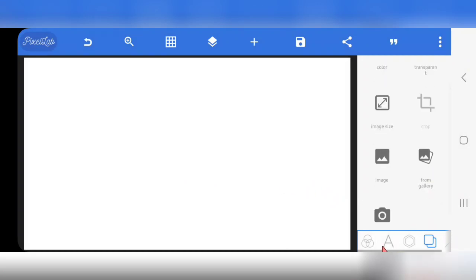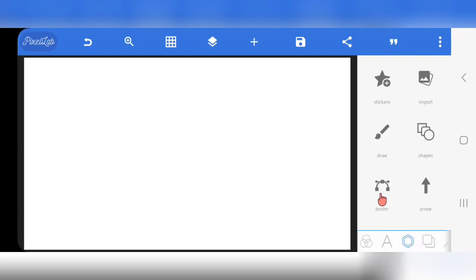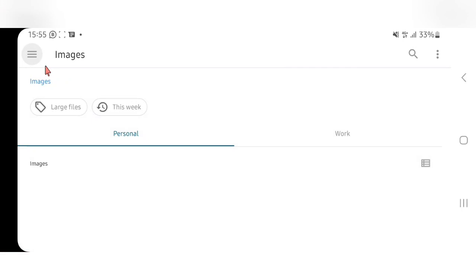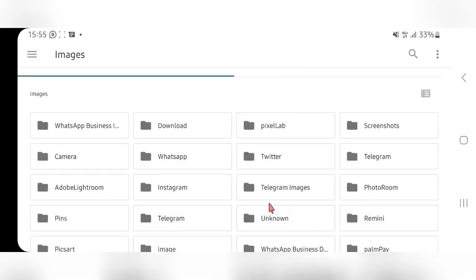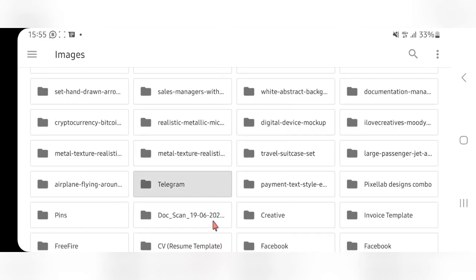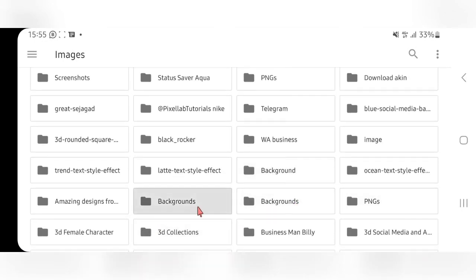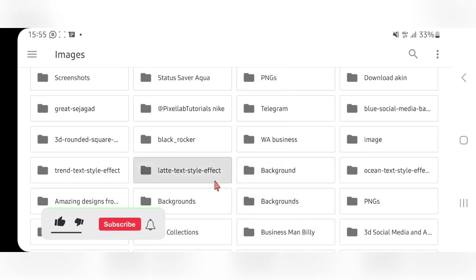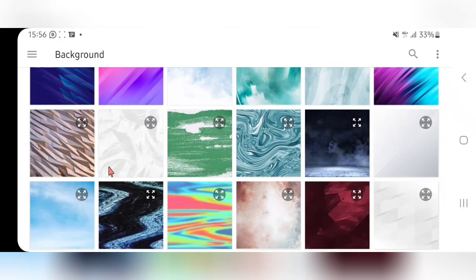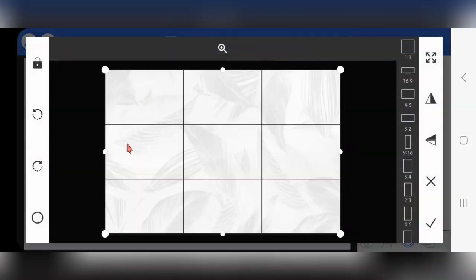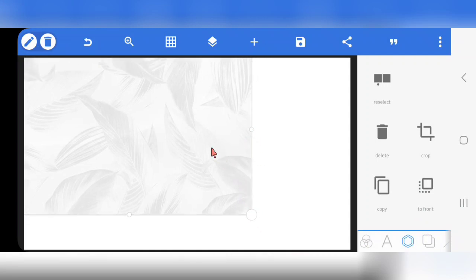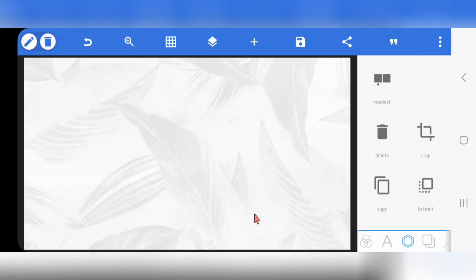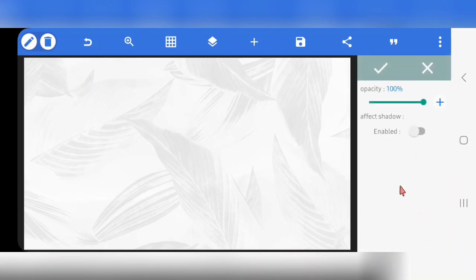For the background, tap on this function then click on Import. You'll be taken to your gallery. I have my background — it's under backgrounds. This is the particular background I use. I'm just going to tap on it, mark it, increase the size, and place it here. Then I'll come down to opacity and reduce the opacity.